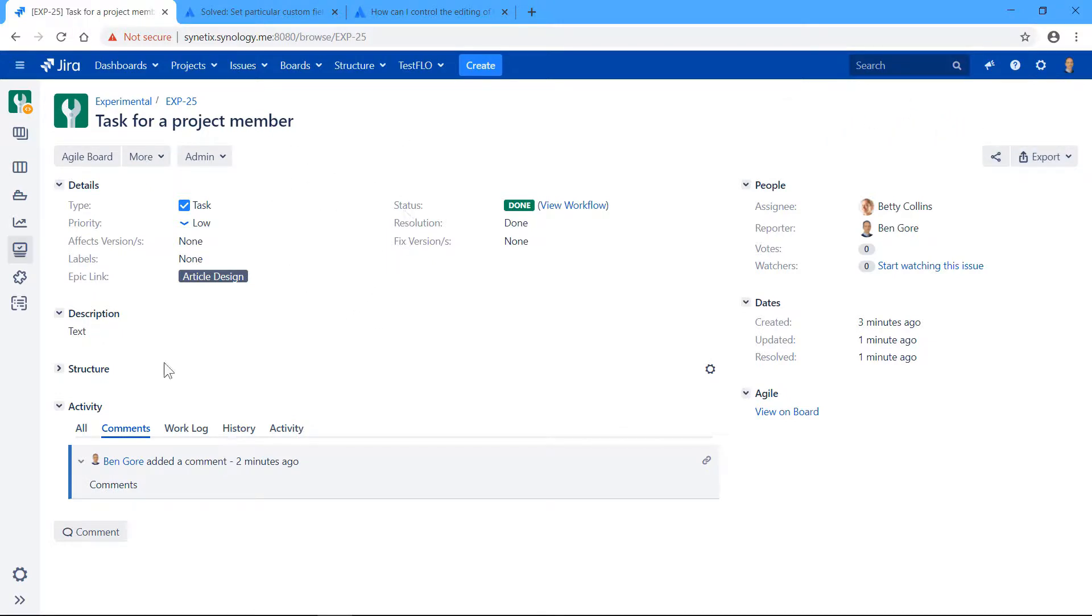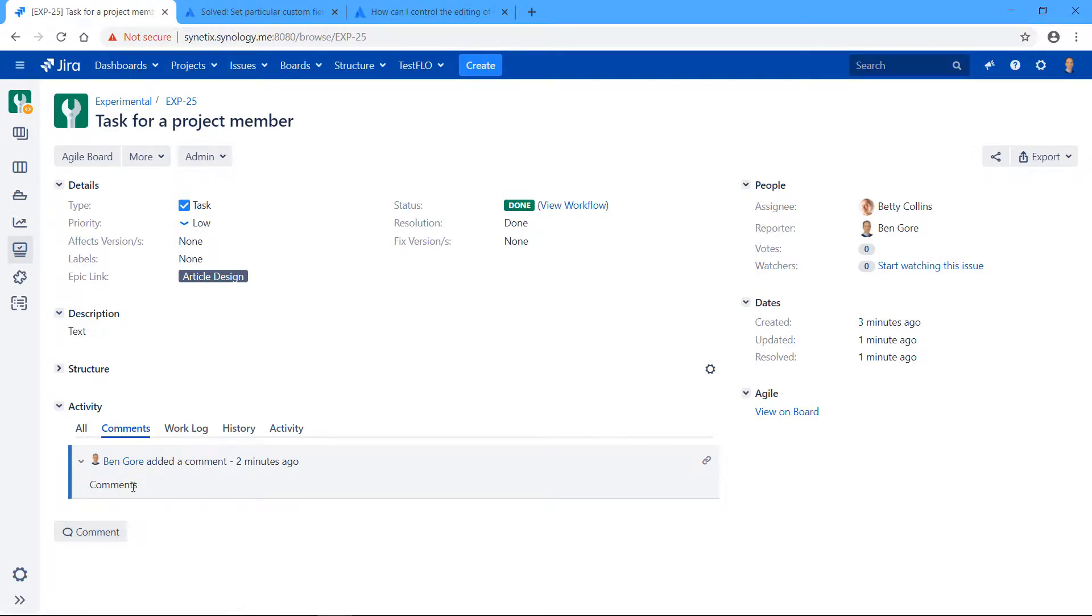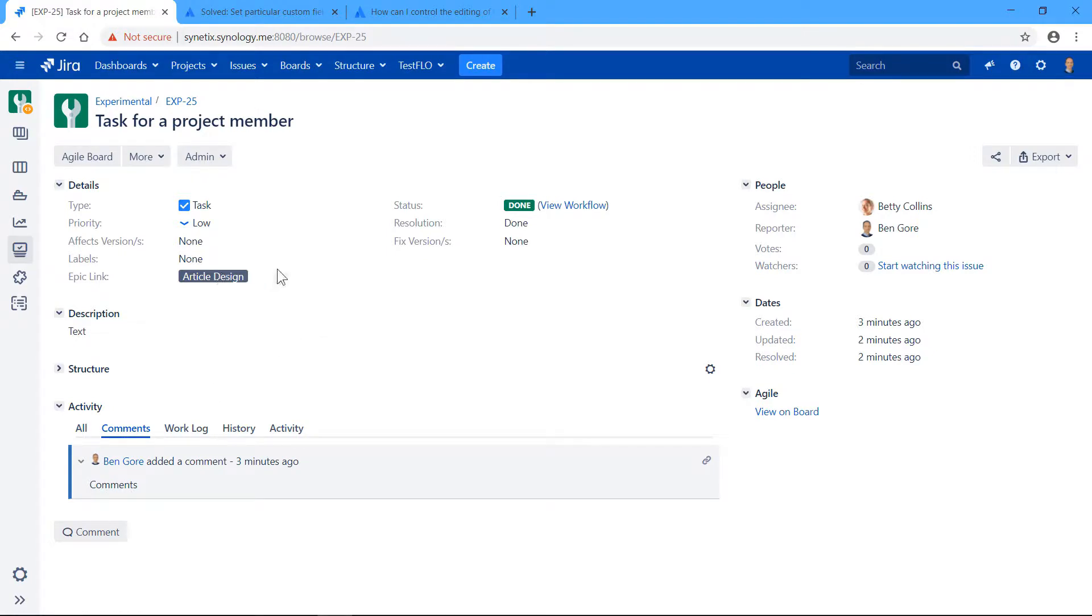So as you can see, I can't change anything. Comment—I can change comments. I'm going to show you how to disable that as well in a minute. Anyway...